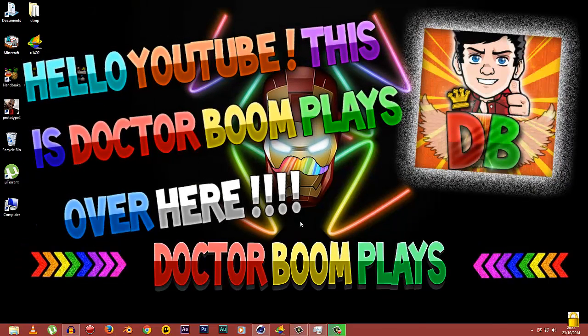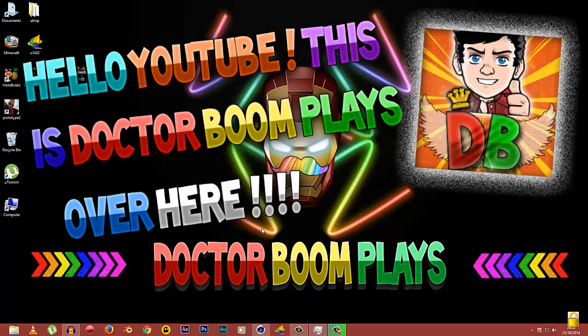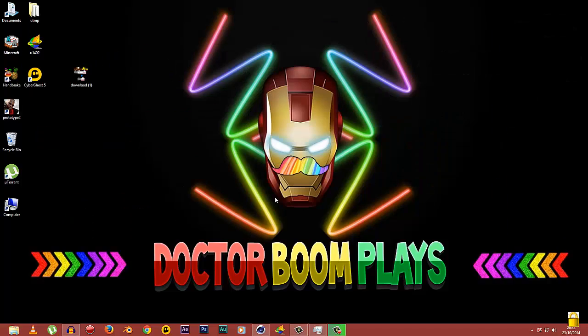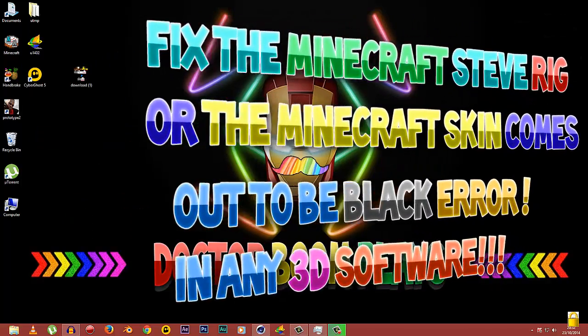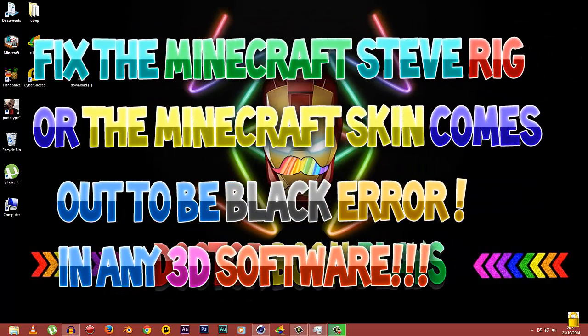Hello YouTube, this is Dr. BloomPlays here and today I've come forward with an amazing tutorial. I will show you how you can fix up your Minecraft skin or Minecraft Steve rig that comes out to be black error.